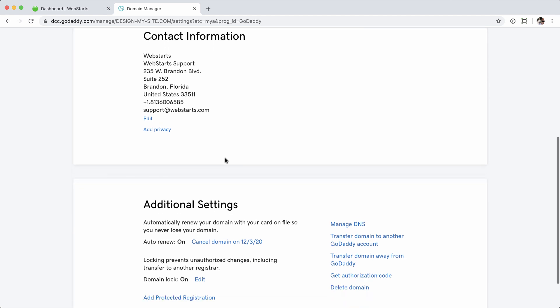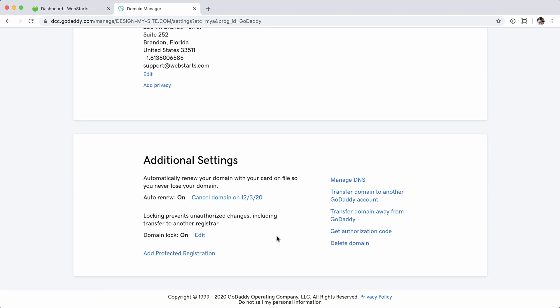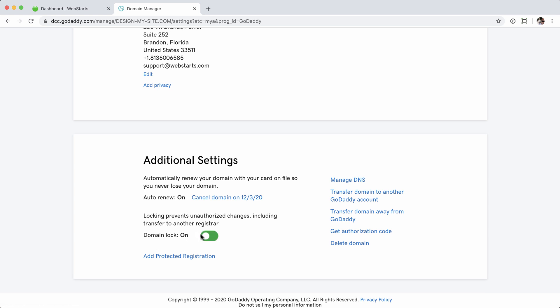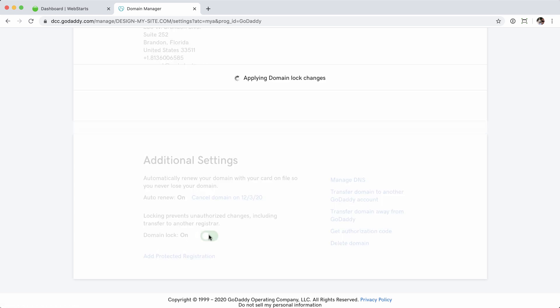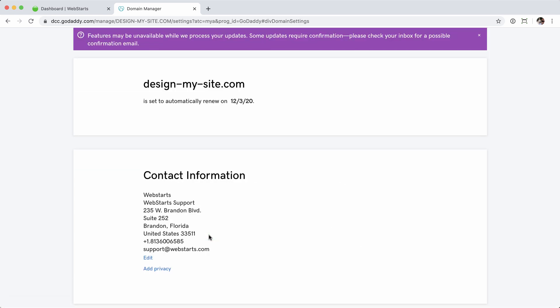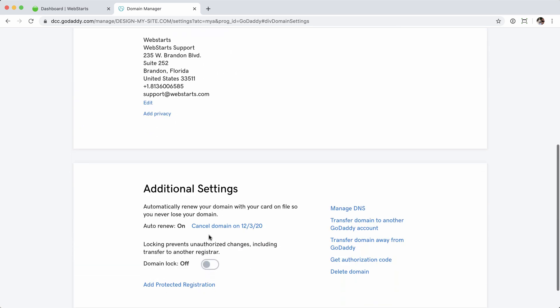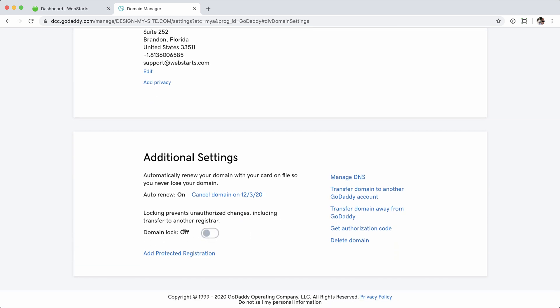I'm going to scroll down and find the lock. You can see domain lock is on — I'm going to edit that and turn it off. Now that I've unlocked the domain name, I can see that domain lock is off. So my email address is confirmed — that's step one — and domain lock is off — that's step two.